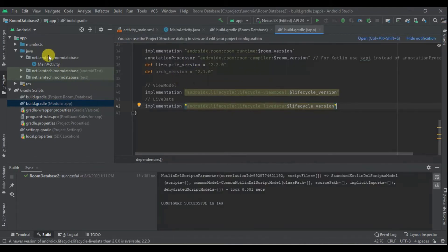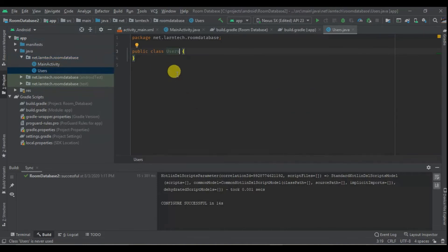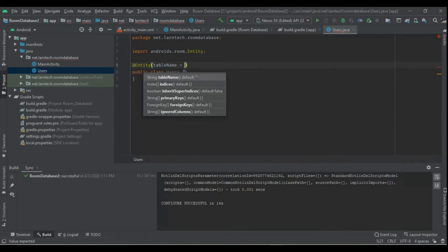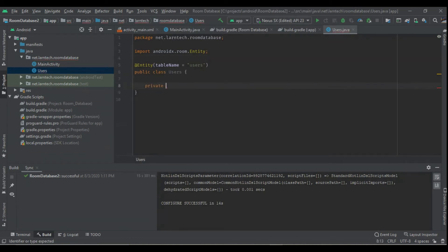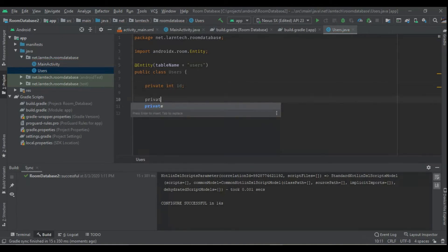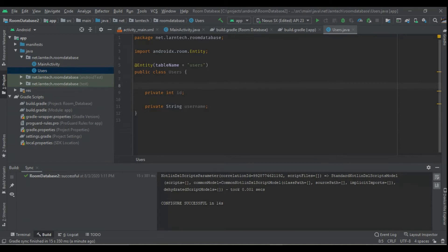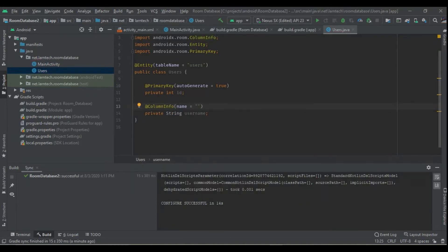After we add the dependencies, the next thing we are going to create is our Entity class, and I'm going to call it 'Users'. I'm going to annotate it with @Entity and give it a table name of 'users'. Within it I'm going to have a private int id, which will be my primary key, and a private String username. For the id I'm going to annotate it as @PrimaryKey with autoGenerate set to true. For username I'm going to add @ColumnInfo with name set to 'user_name'.